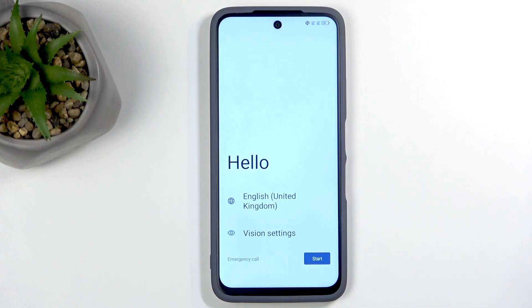Welcome everyone. This is the TCL 60SE NxtPaper, and today I'll be showing you how you can go through the setup process of this device.